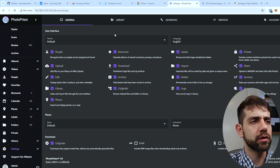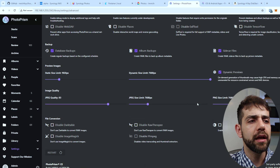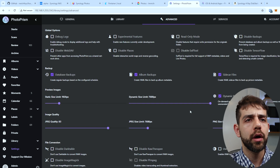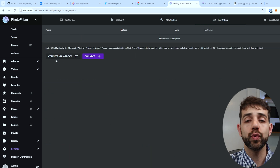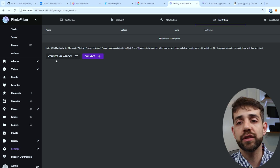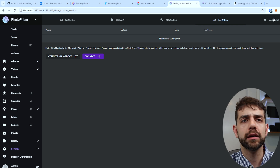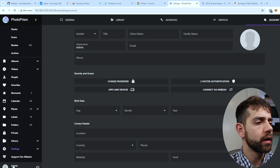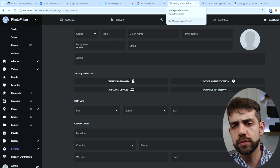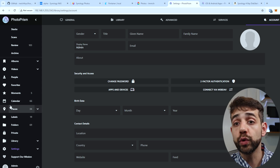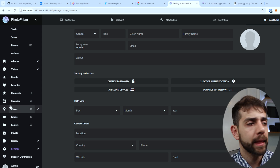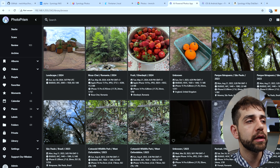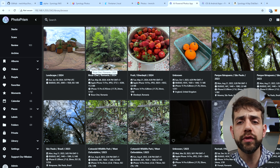PhotoPrism has lots of settings — general settings, library settings, advanced settings where you can select resolution or preview size. Under Services you can set up WebDAV to connect directly to Nextcloud or other applications. You can set up different accounts and WebDAV connections. So compared to Synology Photos, PhotoPrism has the map which is really good, and lots of different filters, but you cannot view 360 content, which I record quite often.